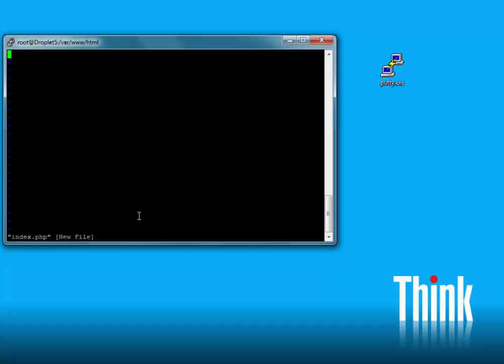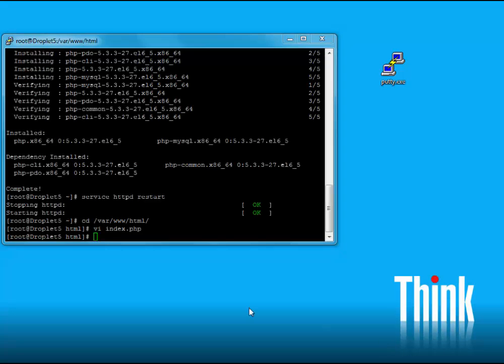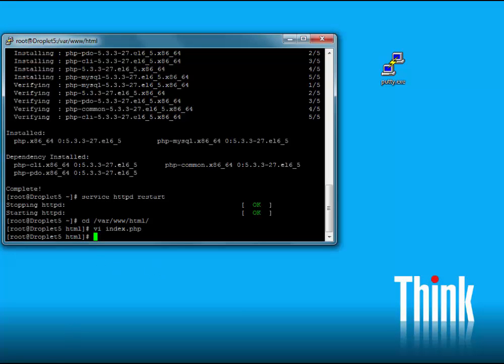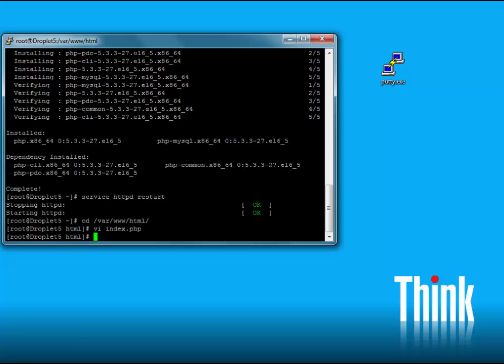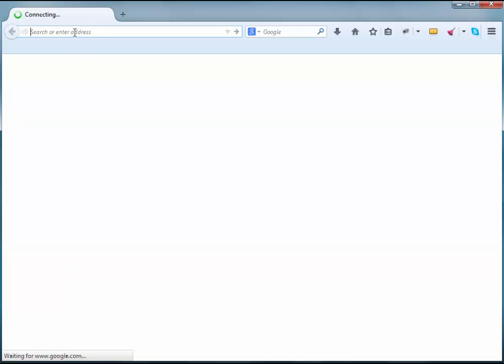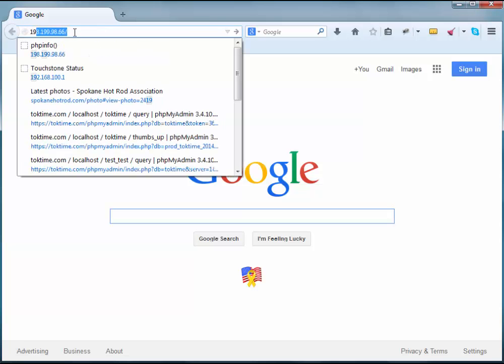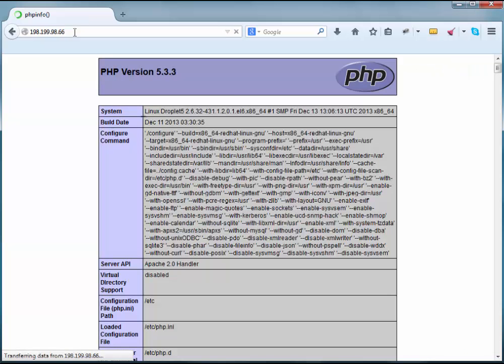Let's insert the typical PHP start tags and type in phpinfo(). You don't need closing tags with PHP; it actually causes some errors. Let's write and quit. Now let's verify that PHP is working by opening a web browser and typing in the IP address of our server. There we go, PHP is working just fine.